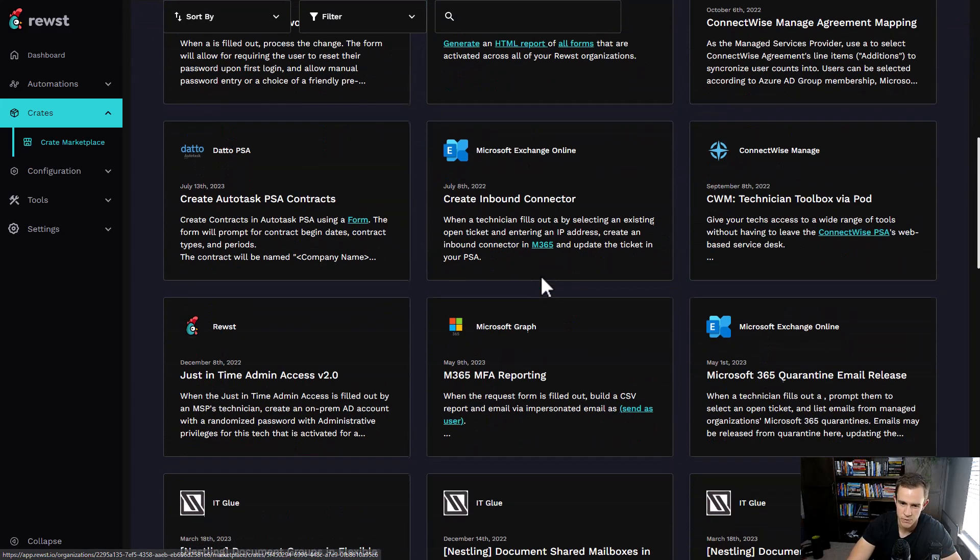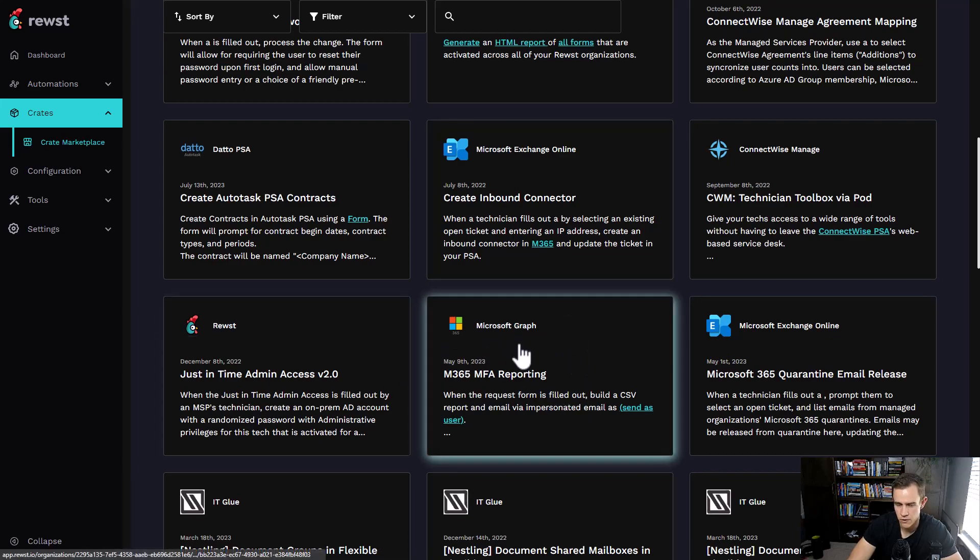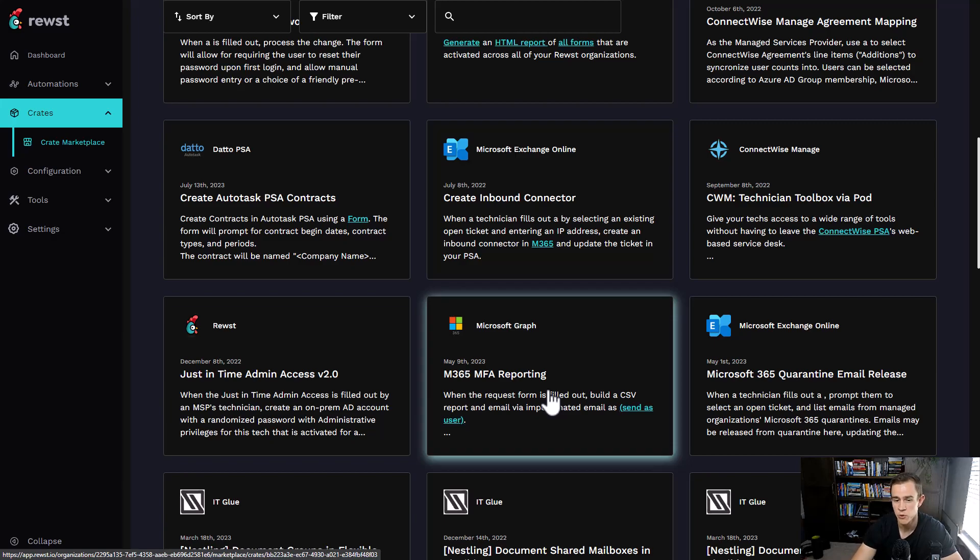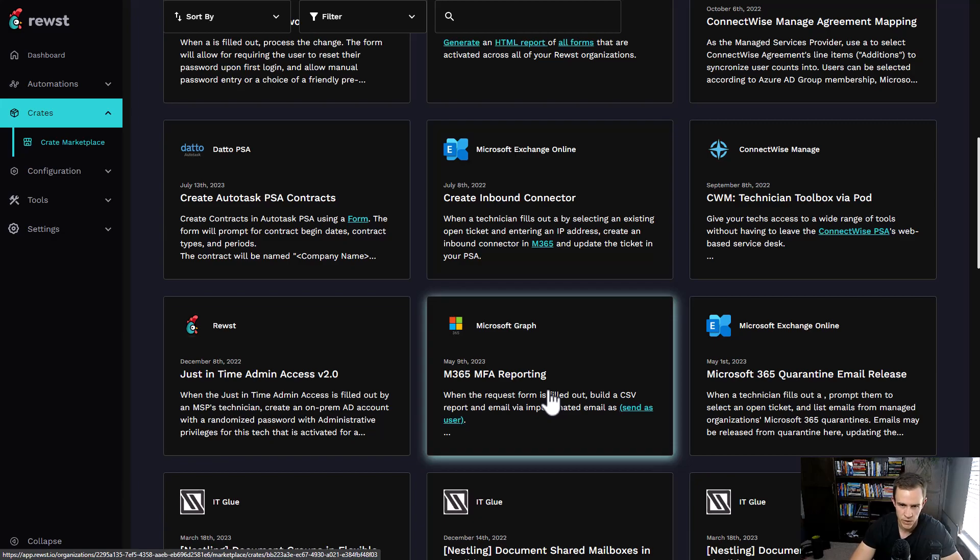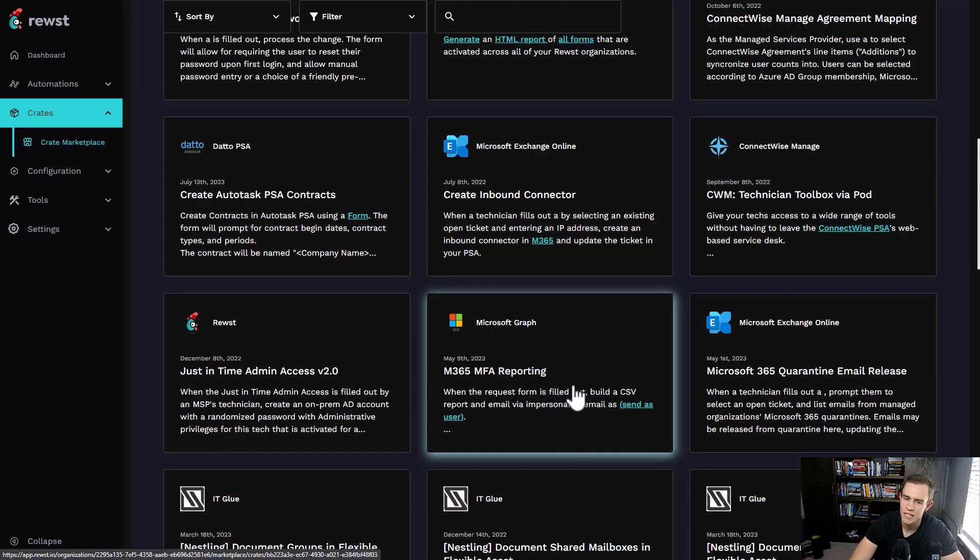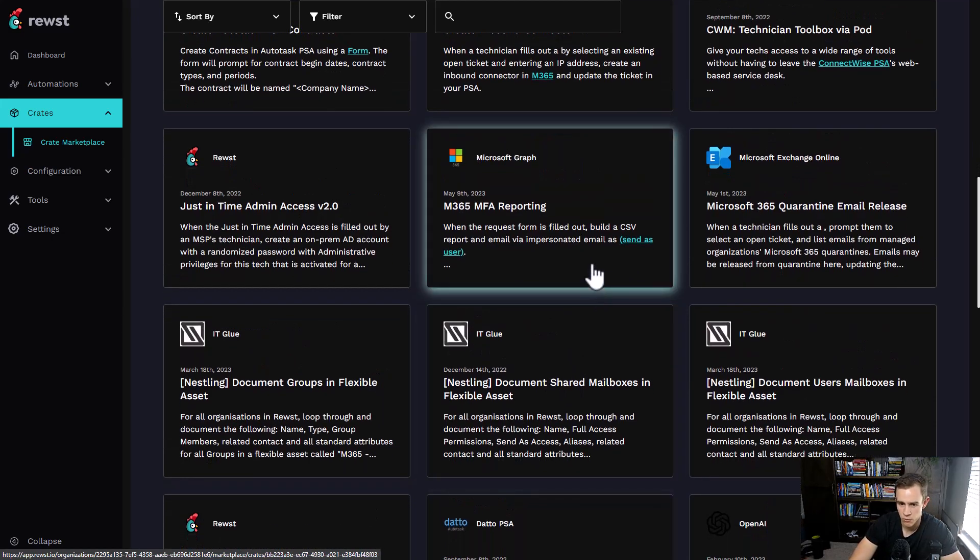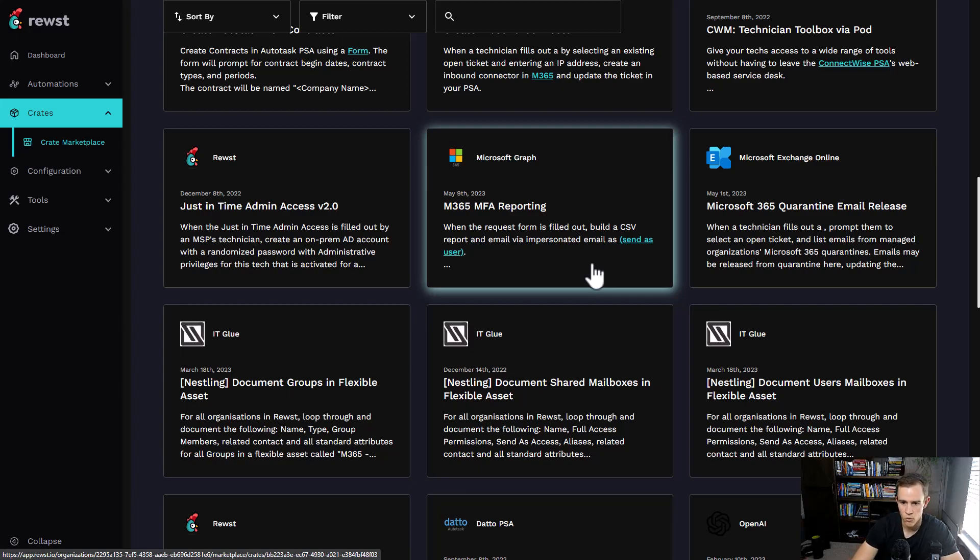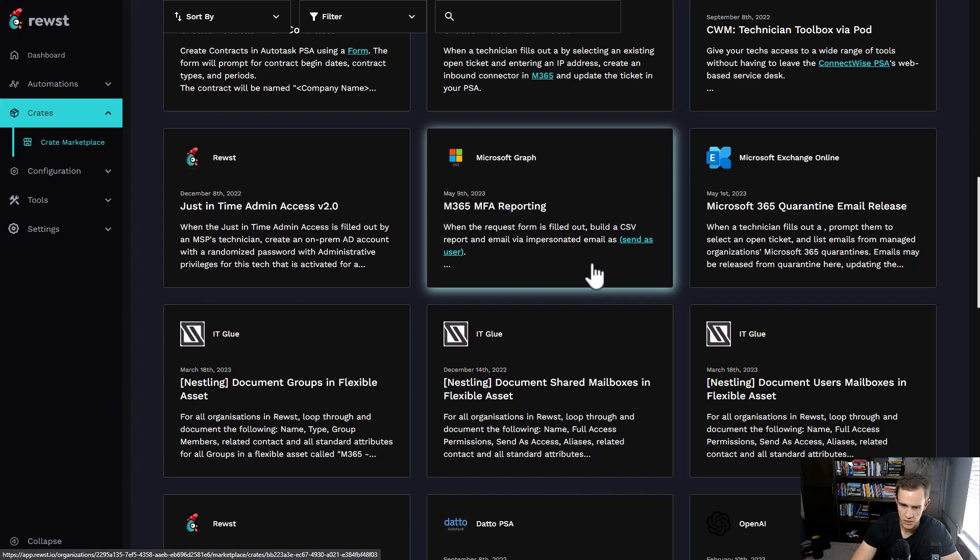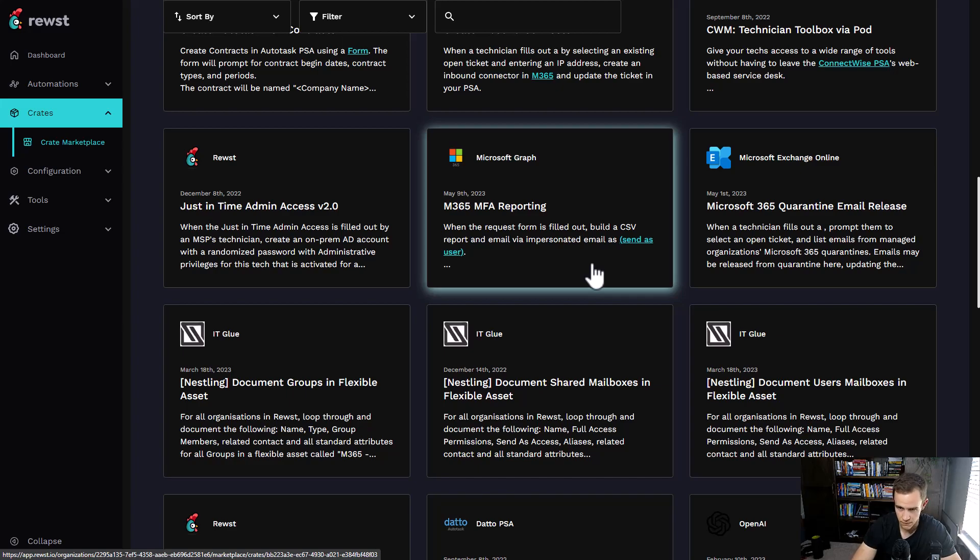Some of these in here are also community-driven, like this MFA reporting was driven by a community member. They work heavily with MSPs to publish these within the environment. It's really great because it gets your feet wet or, if you're not real versed in all the backend activity, you can at least have something that is very human-readable for the regular user.